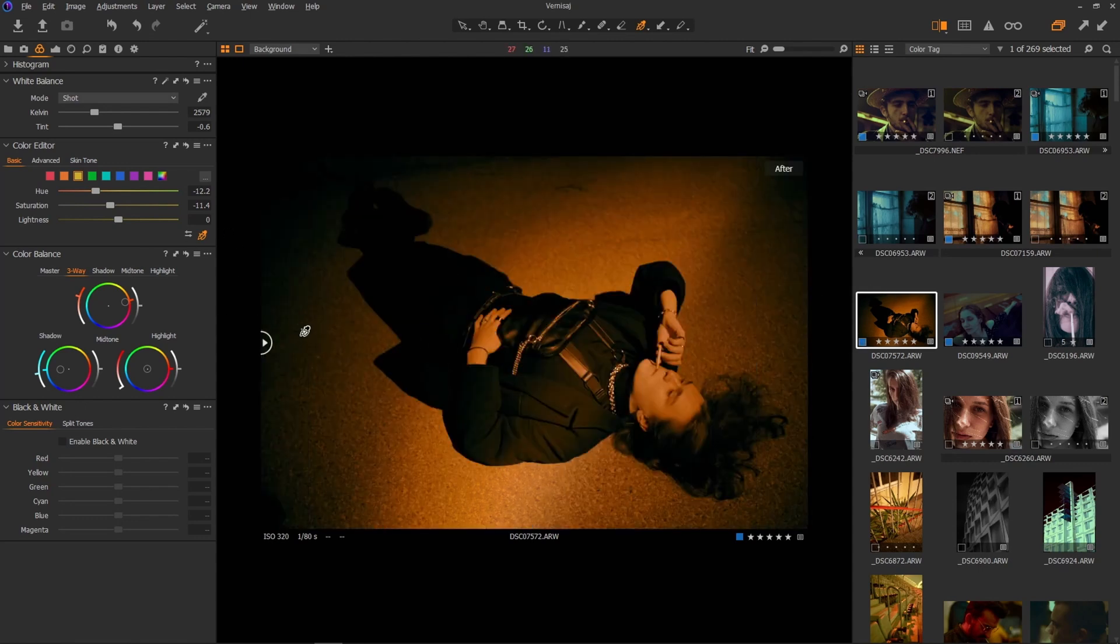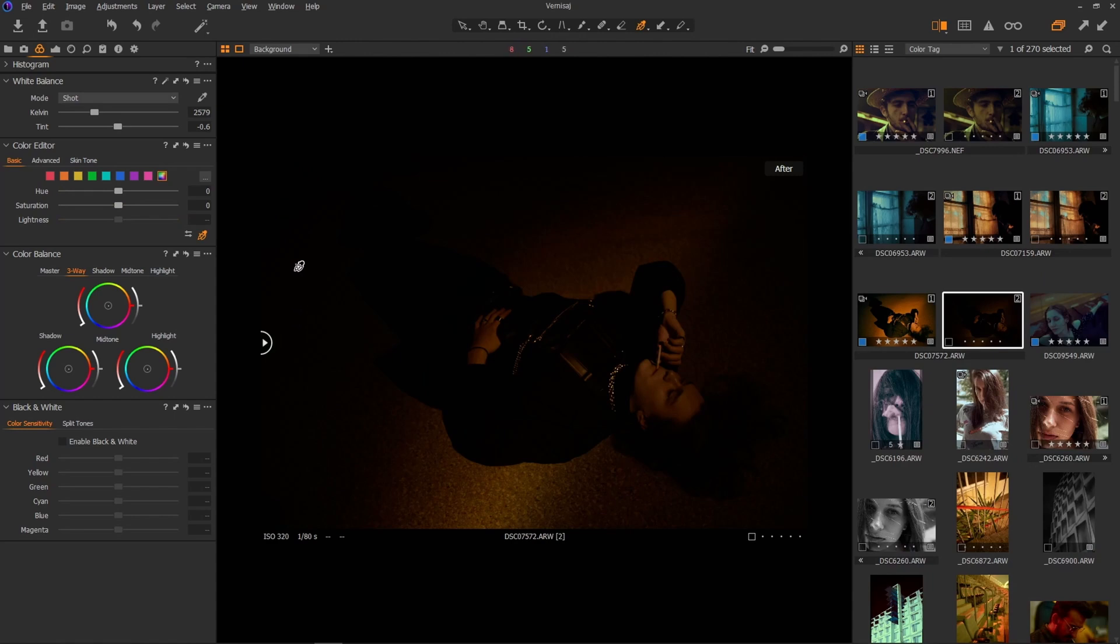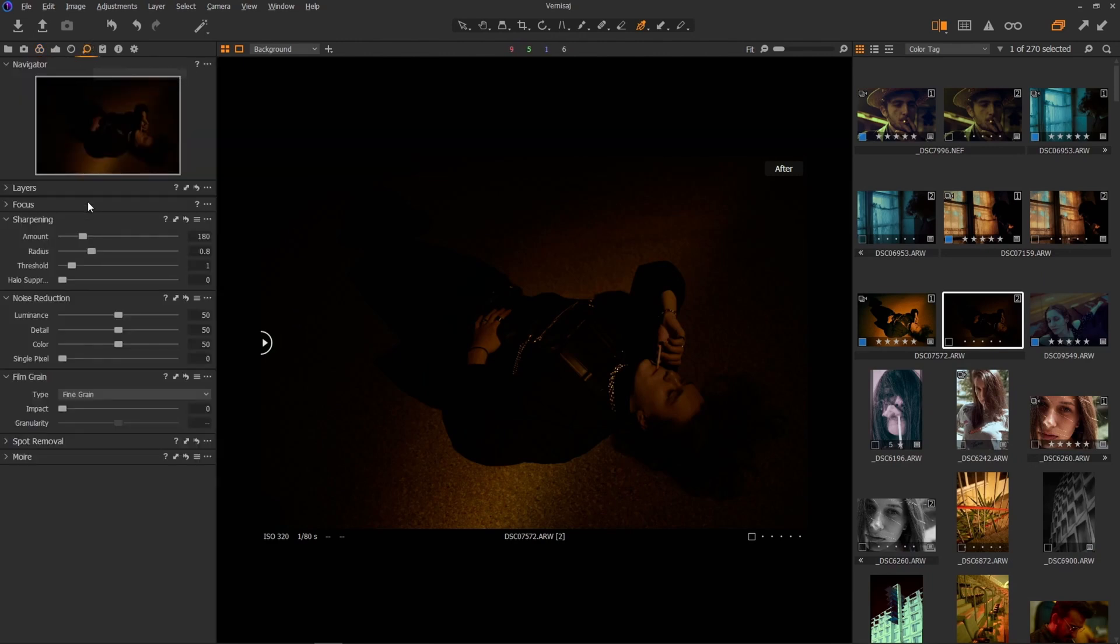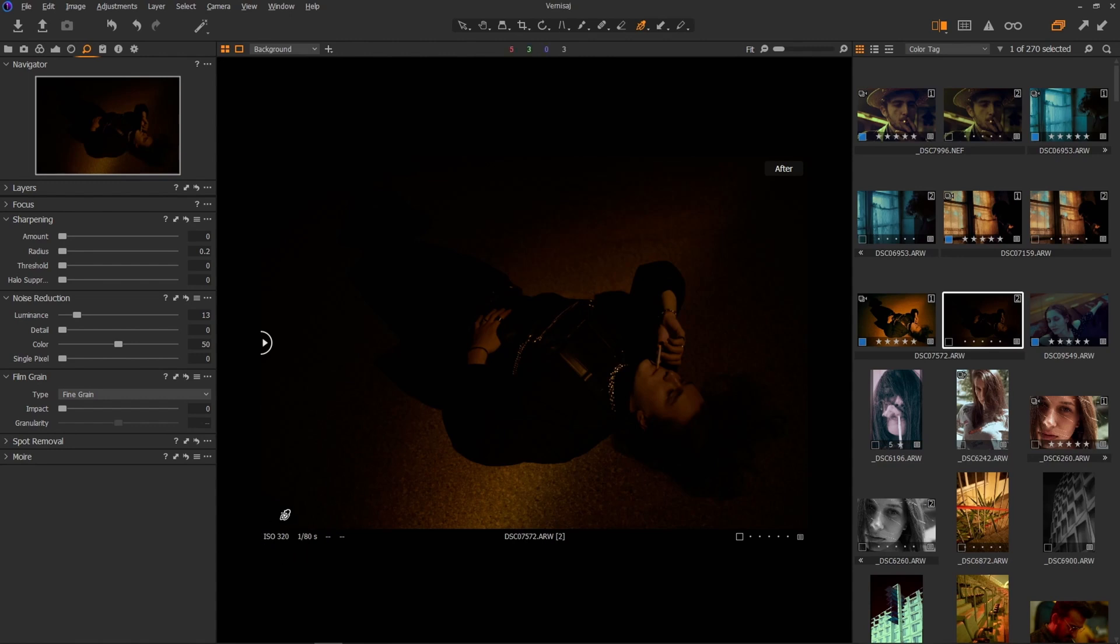Let's make a new variant by pressing F7. Let's go in the details tab, sharpening all the way down, details all the way down, luminance down because it was shot at ISO 320. So it was shot at a really low ISO. We won't be needing single pixel. Cool.